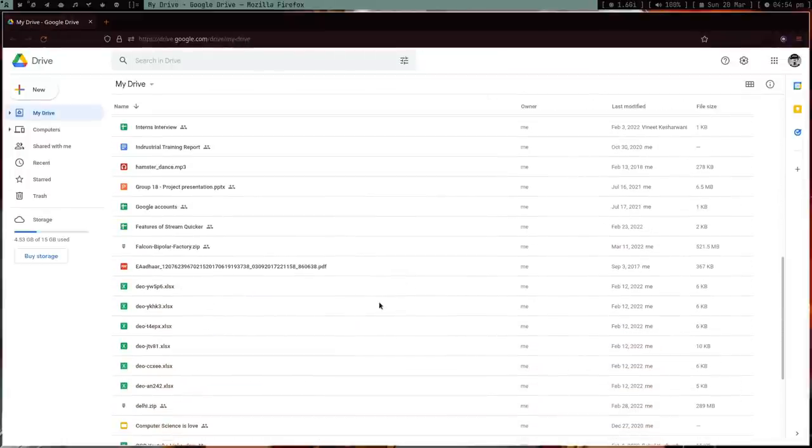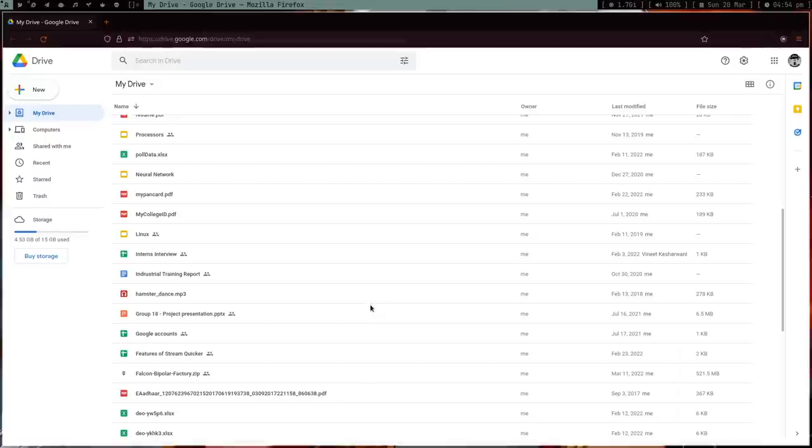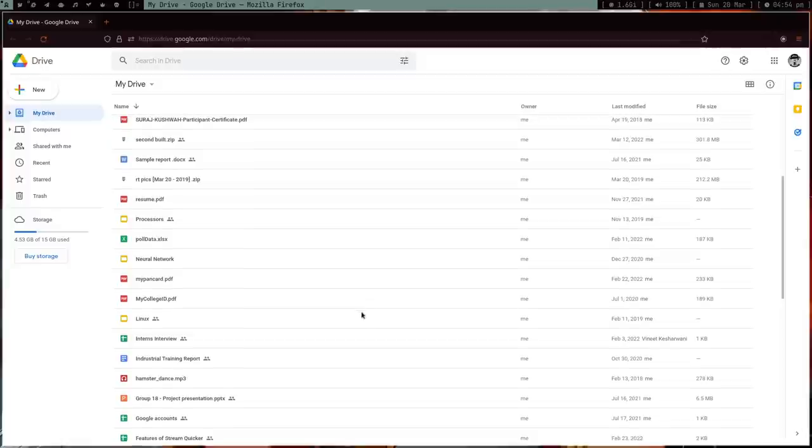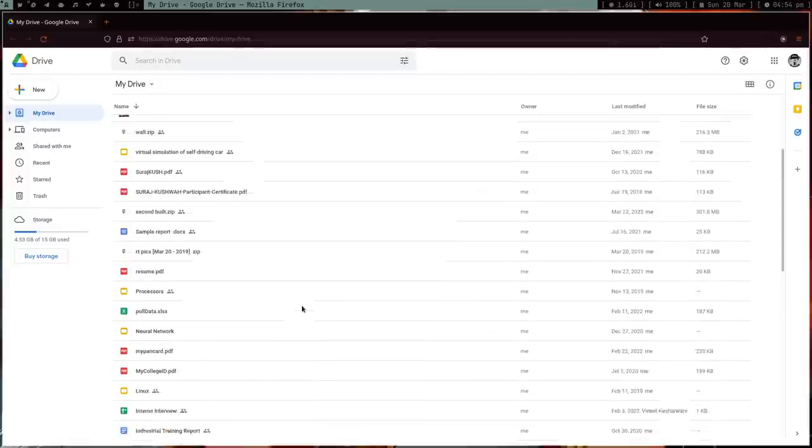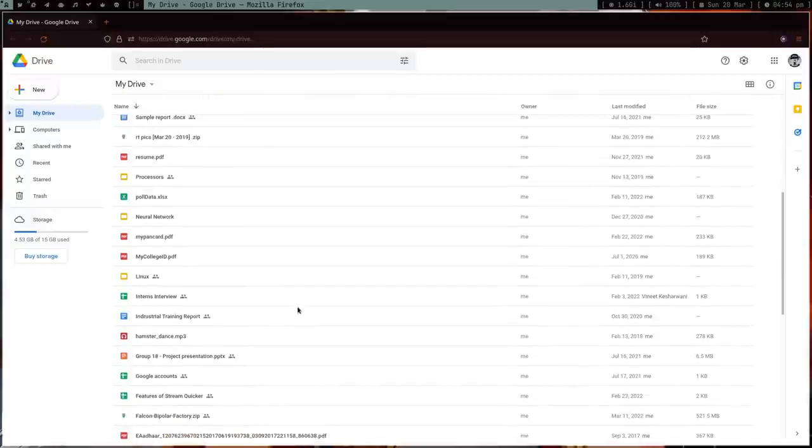Now, the thing is I used to use Google Drive when I was in college, because in my college there was a no computers, no phones policy. I couldn't have my hard drive or plug my USB into the college lab computers, so students used to use Google Drive for their data.